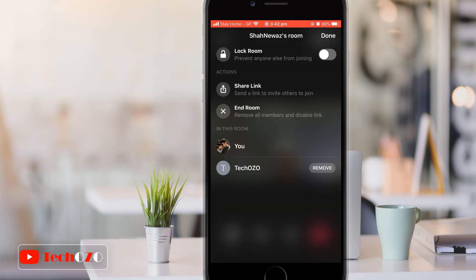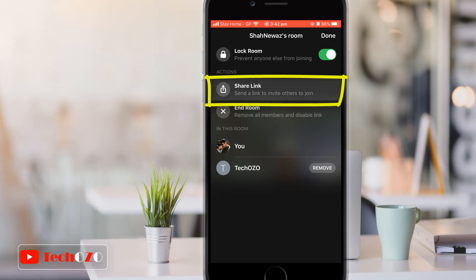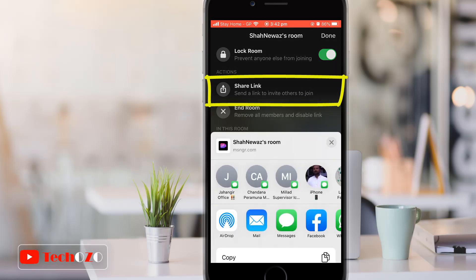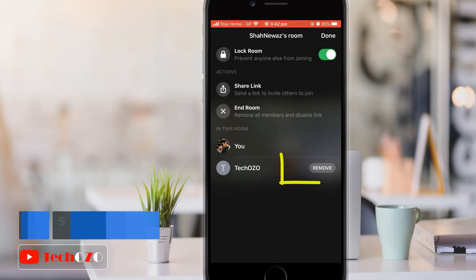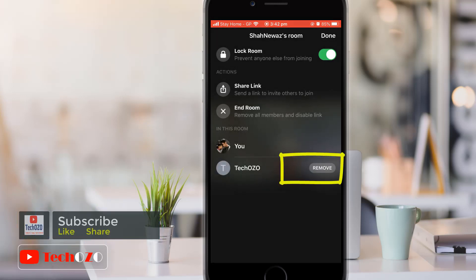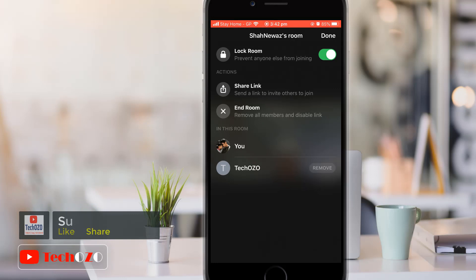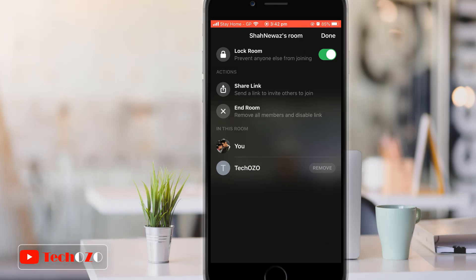Tap on the two people icon and you will be able to access additional settings for the call, where you can share the room link by tapping 'Share Link,' and you have an option to remove a joined participant by tapping 'Remove' next to their name. By removing a person, Messenger Room will be locked automatically and no one can join a locked room. If you unlock it, people can join once again.